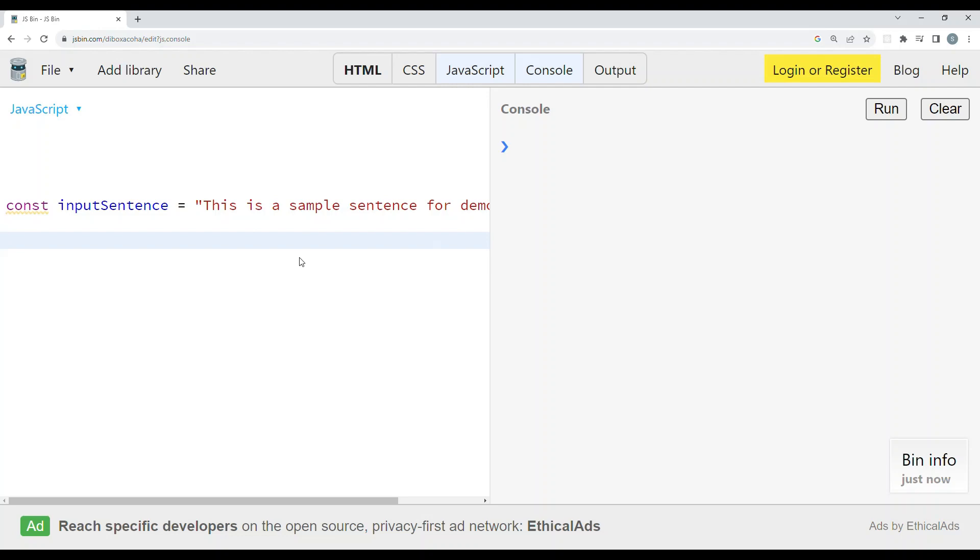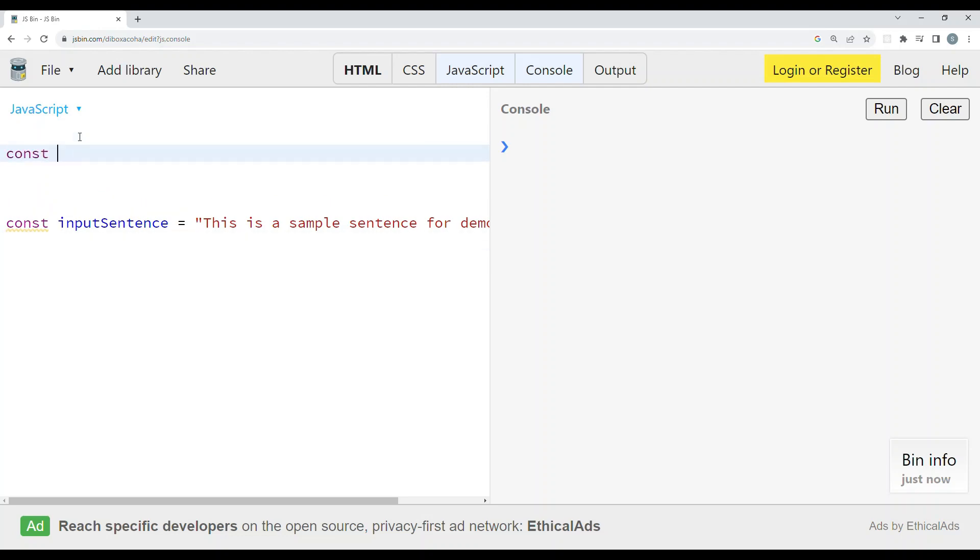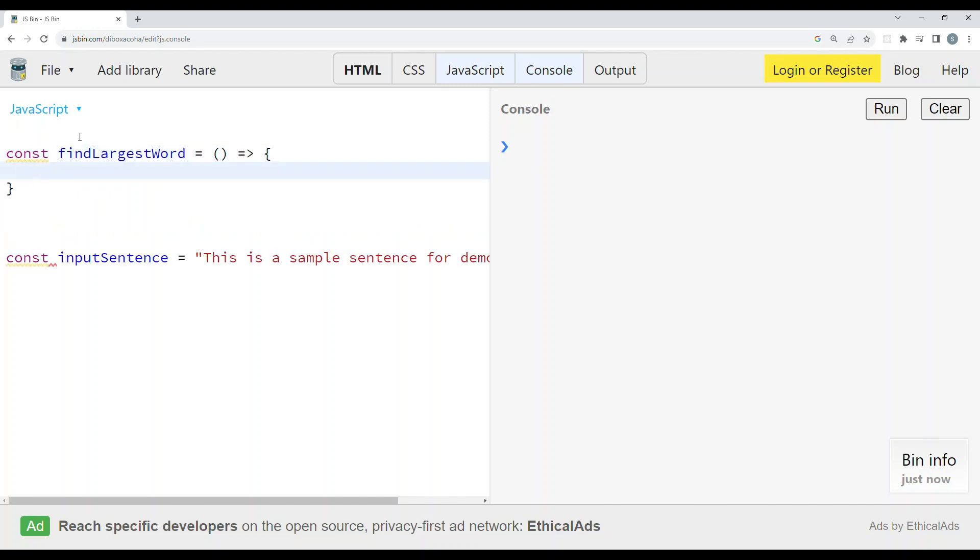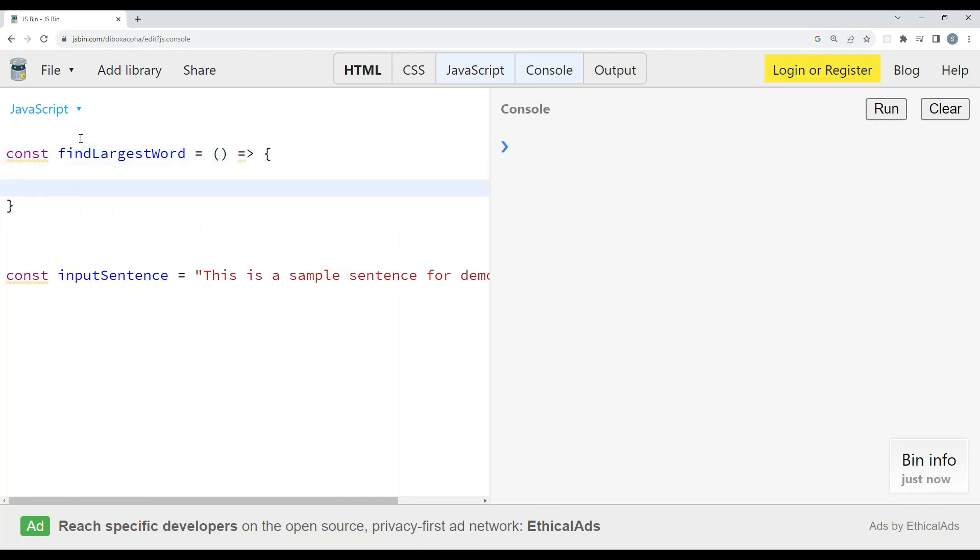Now let's create a function called findLargestWord using arrow function syntax in JavaScript. At last, we need to call this function.